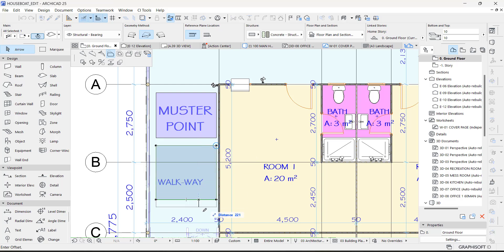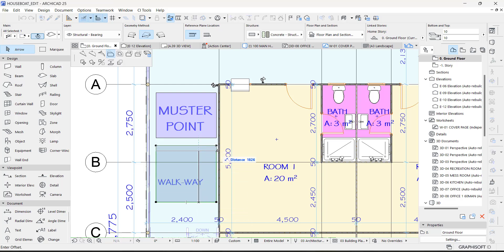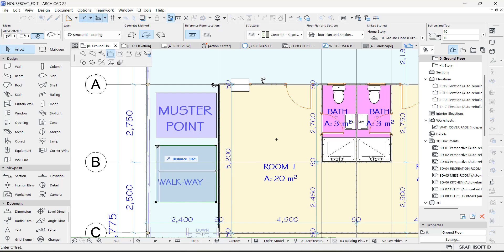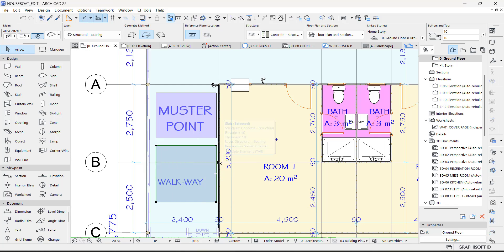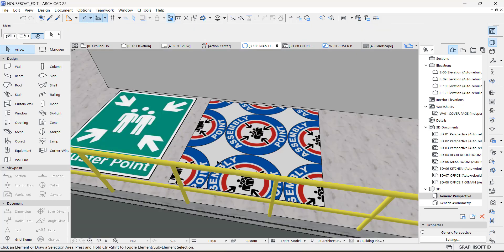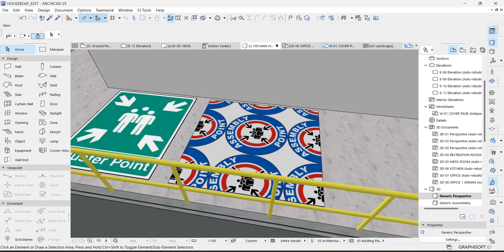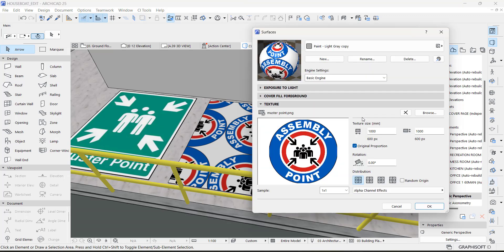So this is 2000 by 2000. We are going to go back to our 3D to see what we have. This is 2000 by 2000, so we are going to go back to this Surface here and change this to 2000 by 2000. Then we say OK.